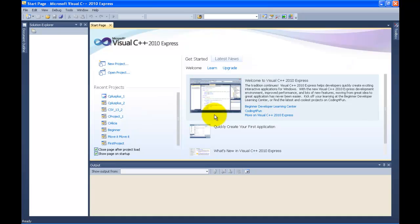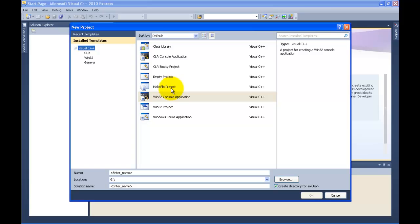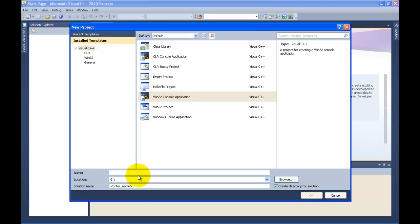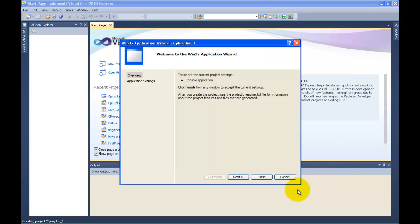The very first thing you want to do is make a project. So let's go to New Project. You're going to click Win32 Console Application. Come down here where it says Name, left click in there, and we're going to write a name. We're going to call this C++1. Click OK. After this, just click Finish.